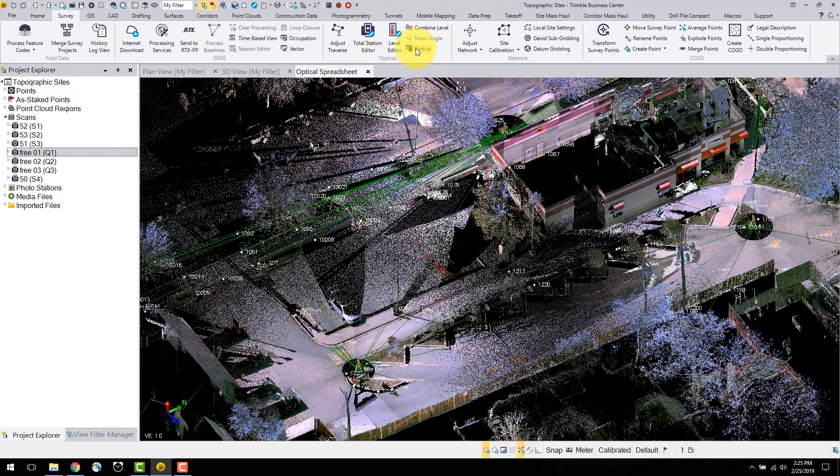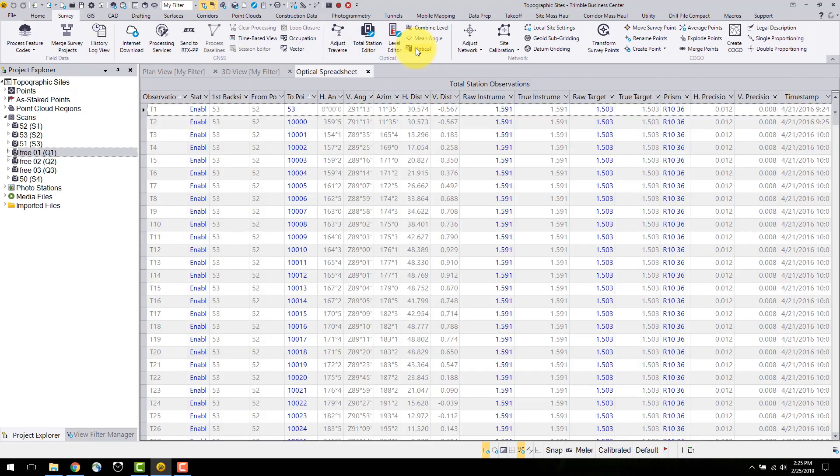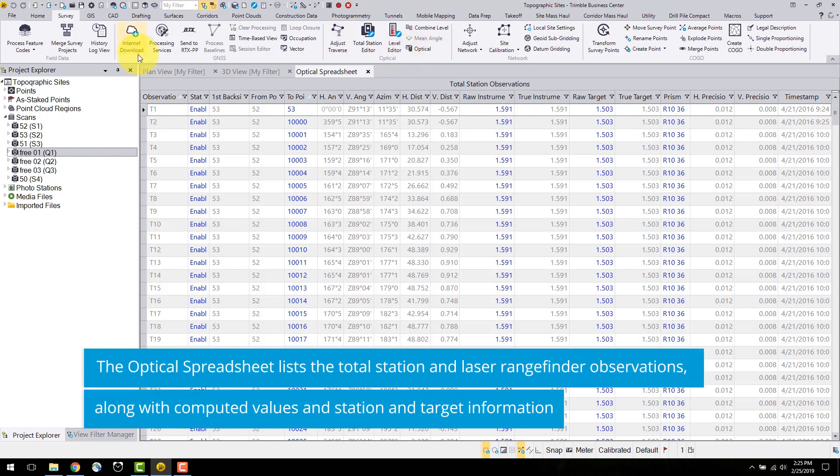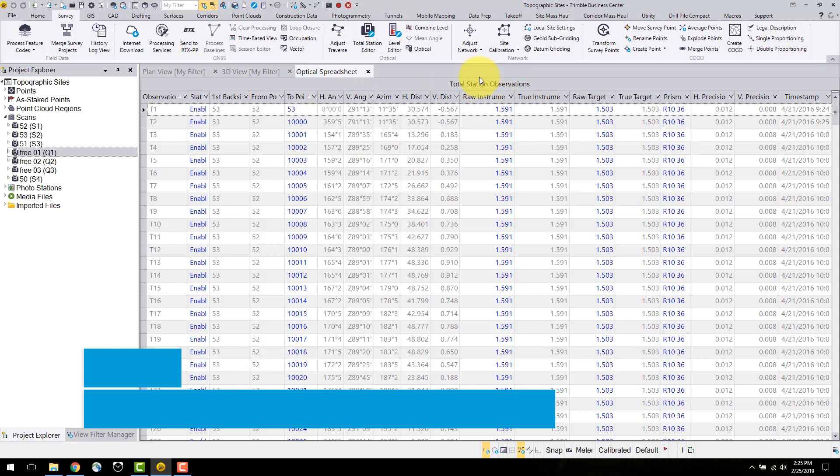Or, right click on a total station observation and select new optical spreadsheet. This spreadsheet will display the observation ID, measured to and from stations, instrument and target heights, horizontal and vertical precision, and the time the observation was recorded.